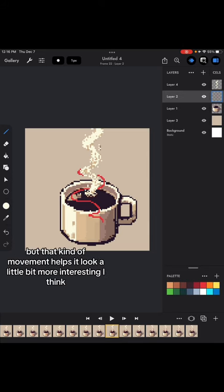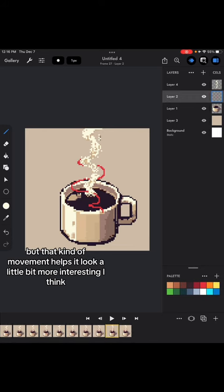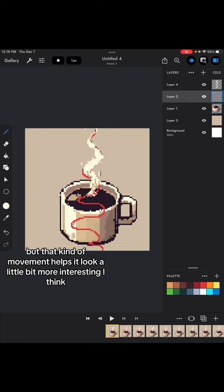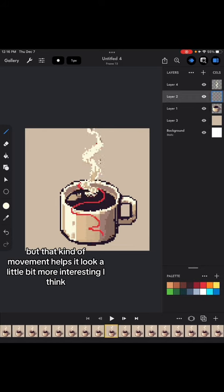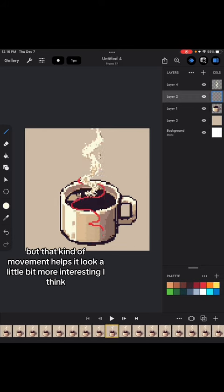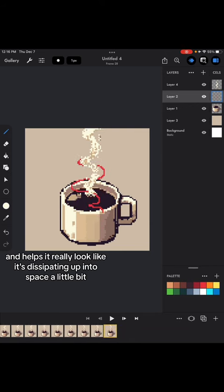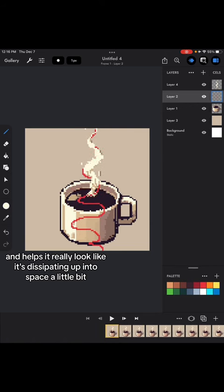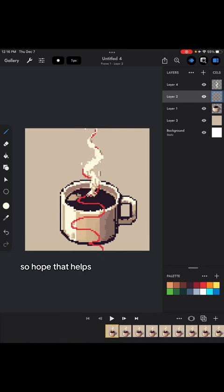But that kind of movement helps it look a little bit more interesting, I think, and helps it really look like it's dissipating up into space a little bit. So hope that helps.